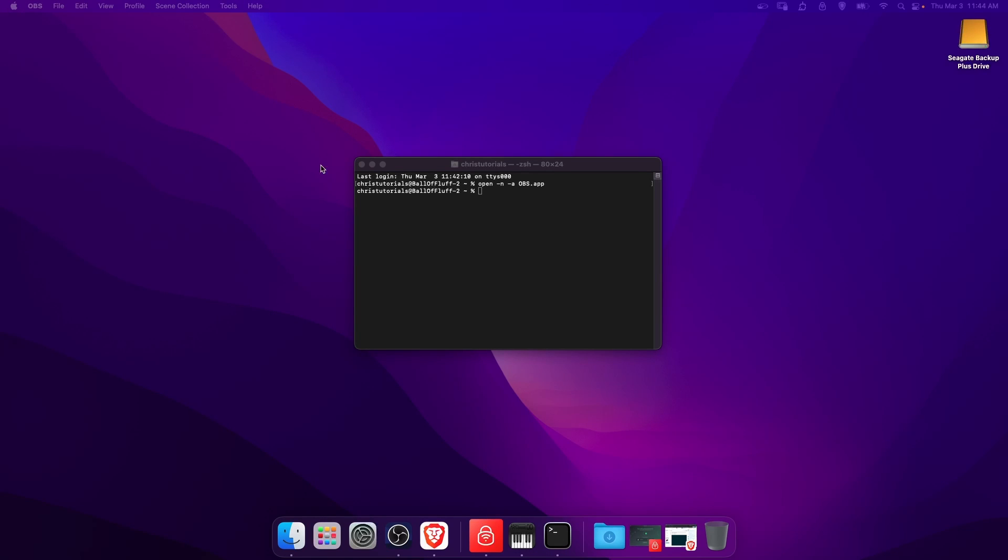In this video I'm going to quickly show you how to open up two copies of OBS at once, which is useful if you're doing things like recording OBS tutorials.